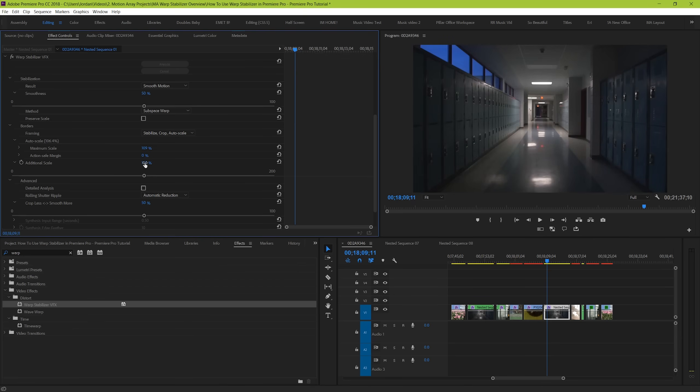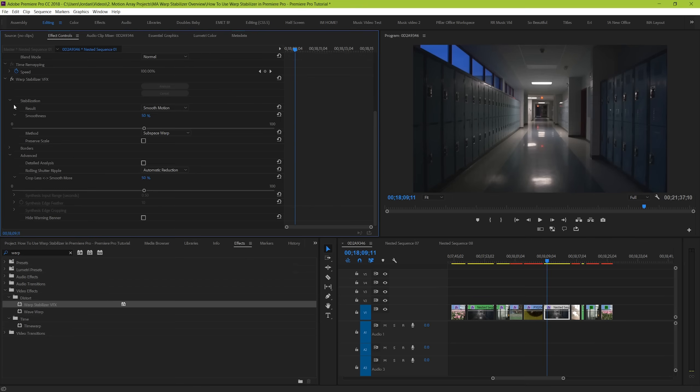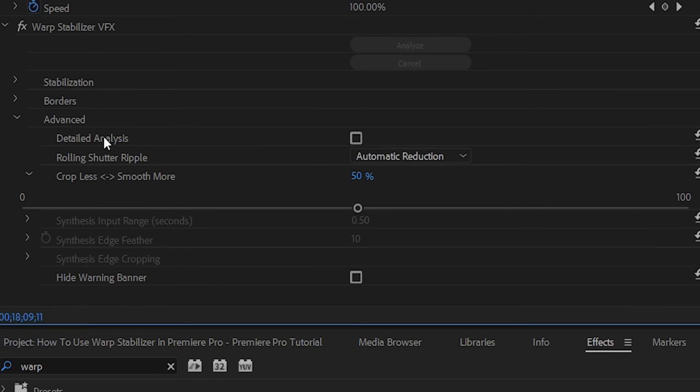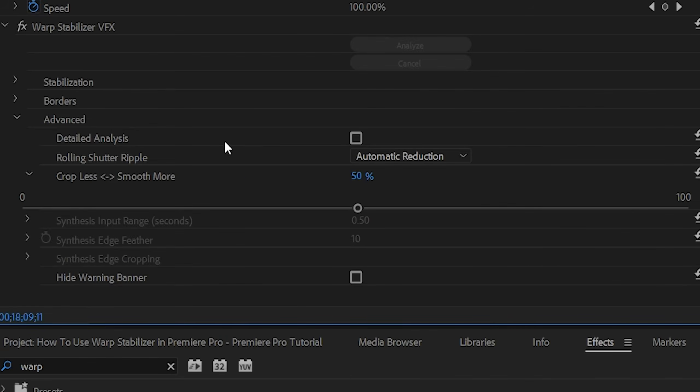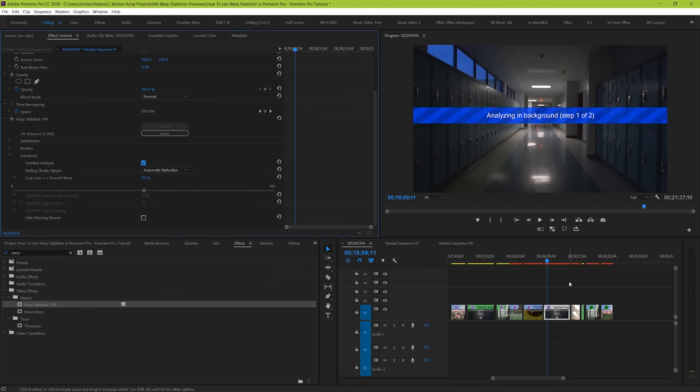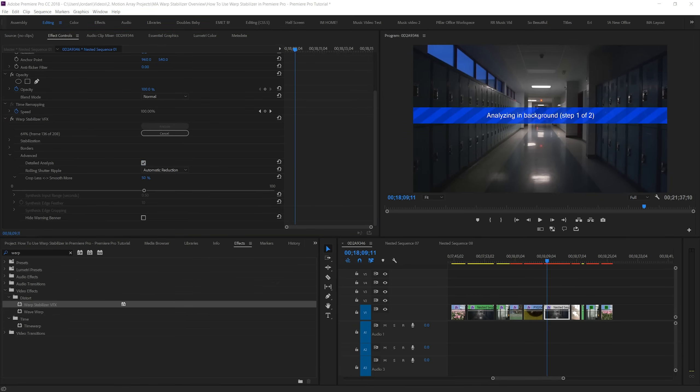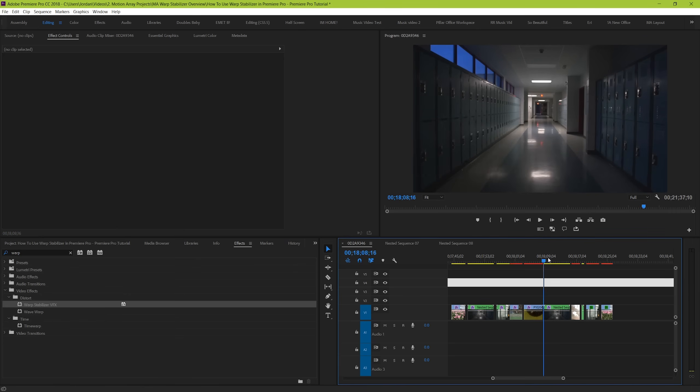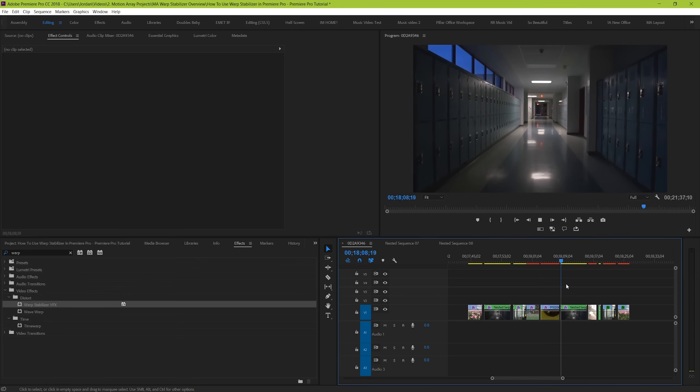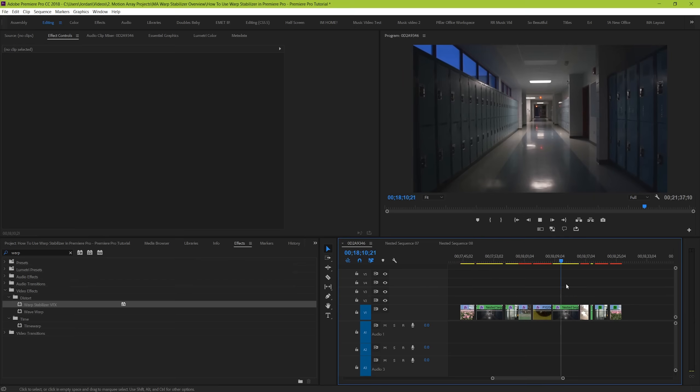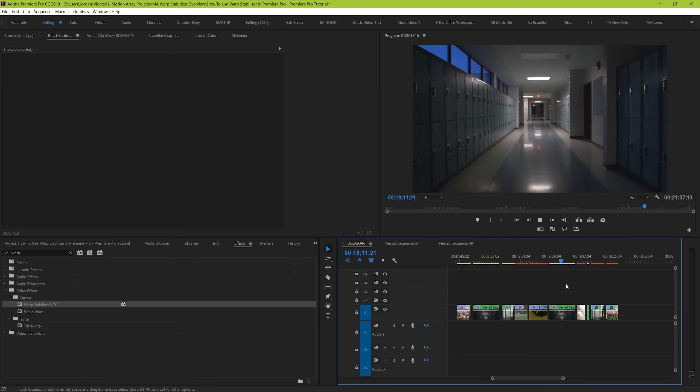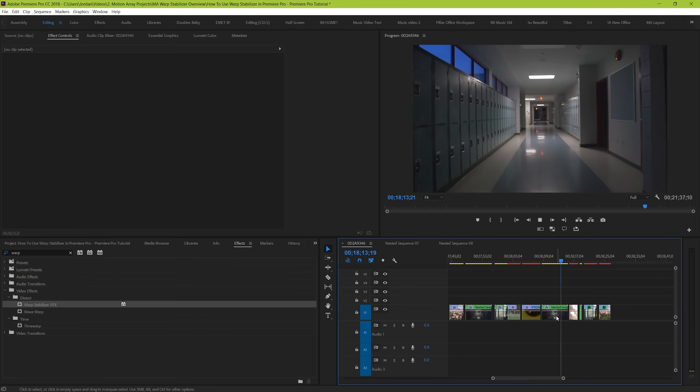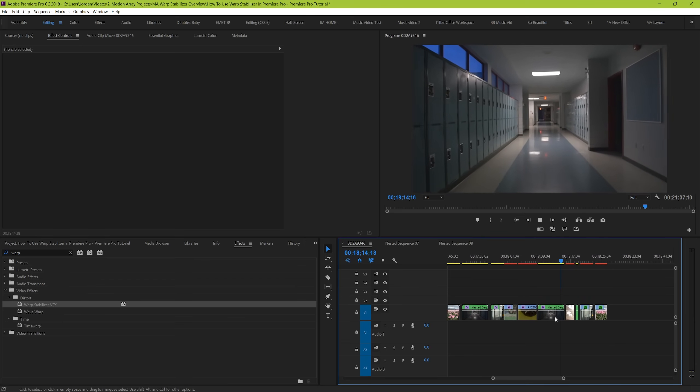But that's not quite it. We still have a couple of parameters hidden underneath the advanced section. Starting it off, we have detailed analysis. What this does is tells warp stabilizer to take more time and look for more points of interest within your video to make adjustments. This will take more time to process, and it's possible that after doing this you won't see a distinguishable difference. But if you want to make sure that you're getting the absolute best possible stabilization, I'd highly recommend going for selecting the detailed analysis.